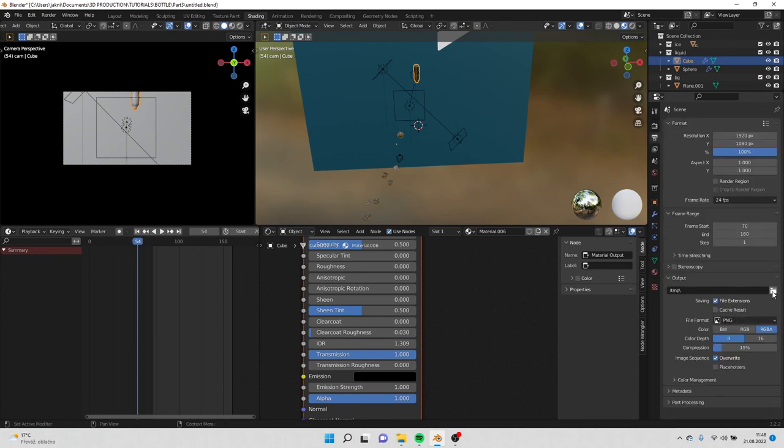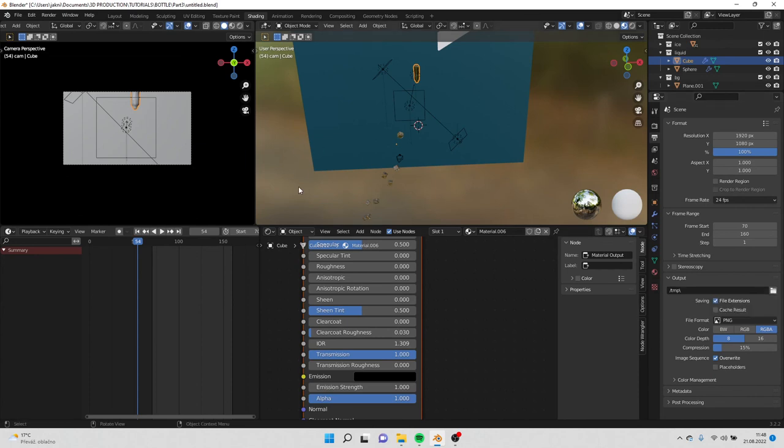And here you select the output where you want to render the animation. Okay guys, for this part that's it, and I'm looking forward to see you in the next part. Okay, thank you.